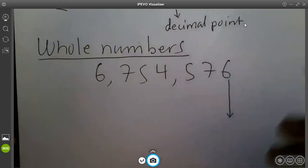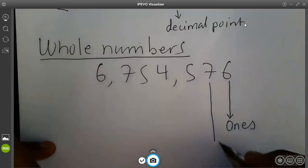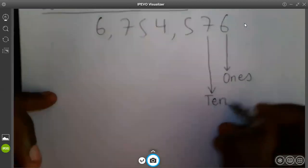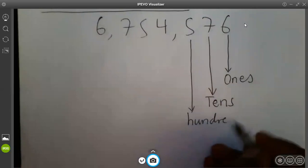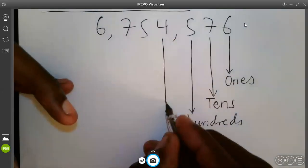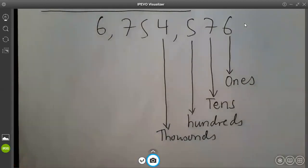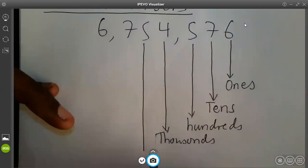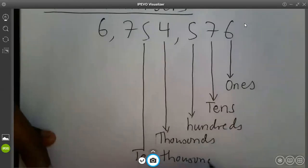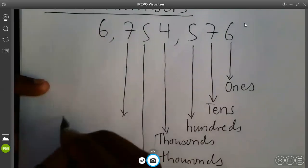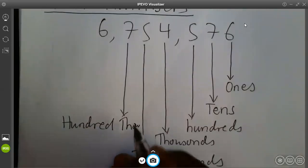This first digit on this side is the position of ones. The next position here is the position of tens. Then we come to the position of hundreds. After the position of hundreds, the next position is thousands. After thousands, we come to ten thousands. And this would be hundred thousands.